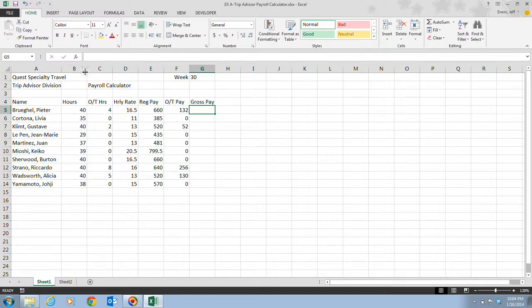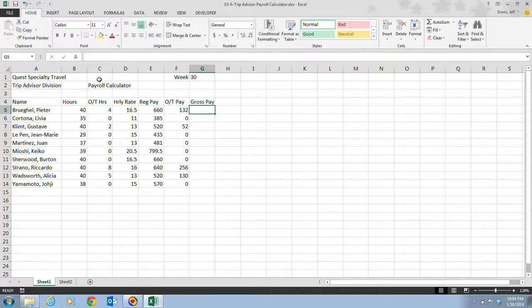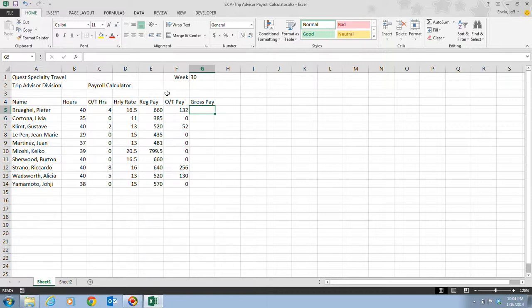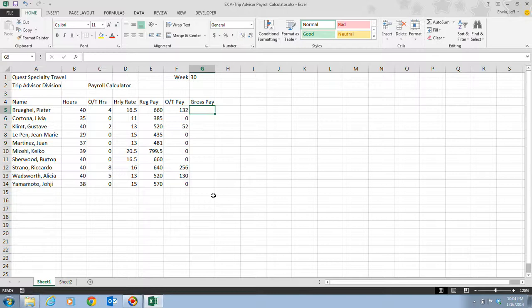We can see in our example spreadsheet that we have Quest Specialty Travel, Trip Advisor Division, Payroll Calculator, Week 30, Name, Hours, Overtime Hours, Hourly Rate, Regularly Pay, and all the names of our employees. Those things are labels. They are there to help you identify data in worksheet rows and columns, which really makes your worksheet easier to understand.